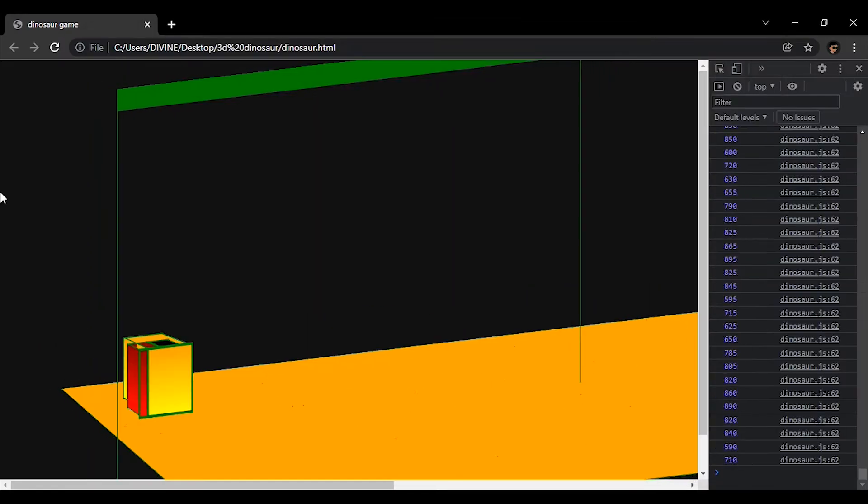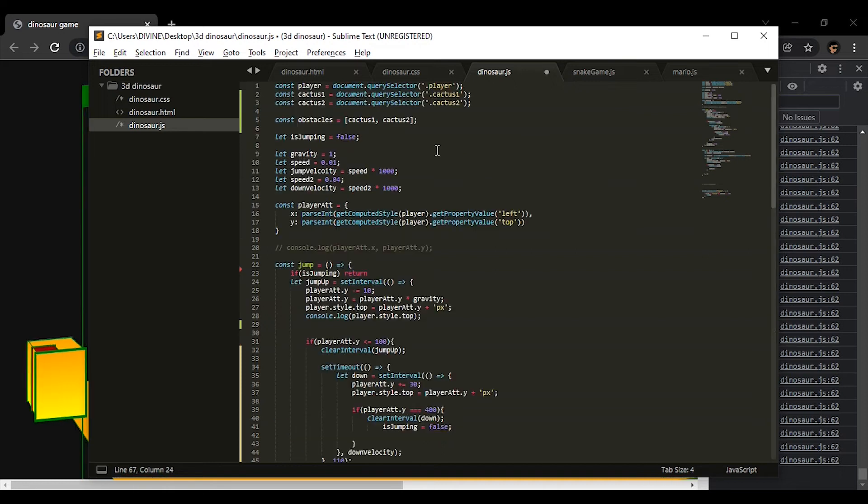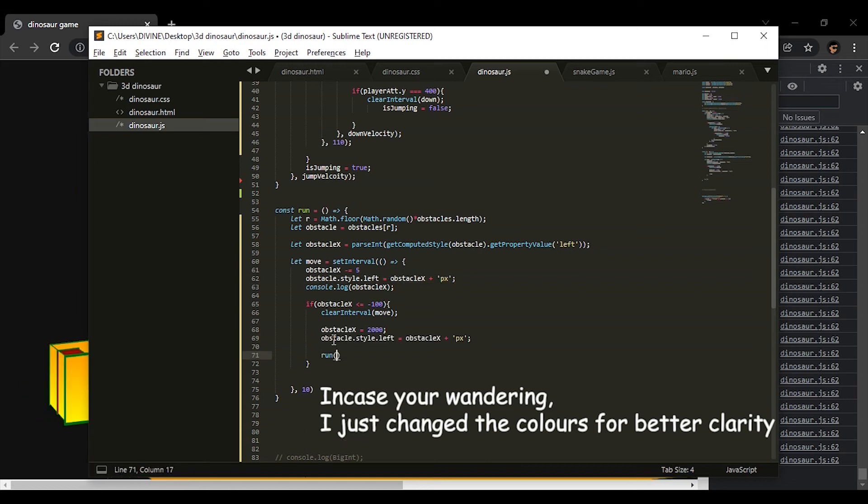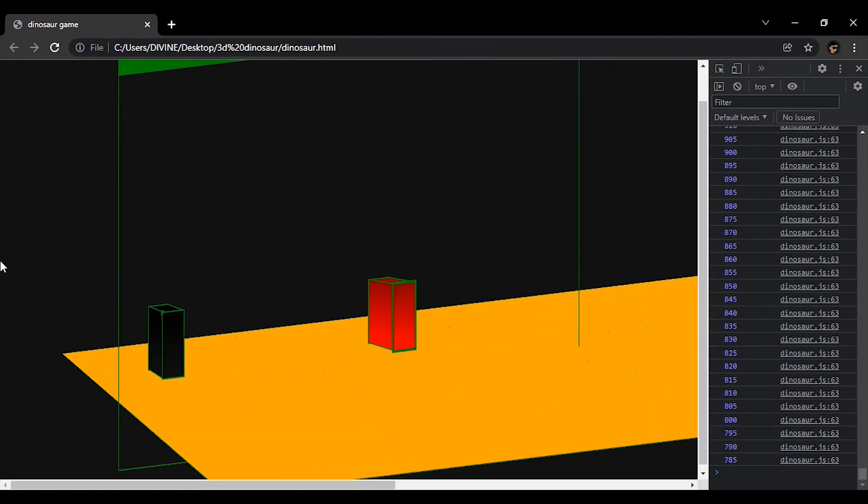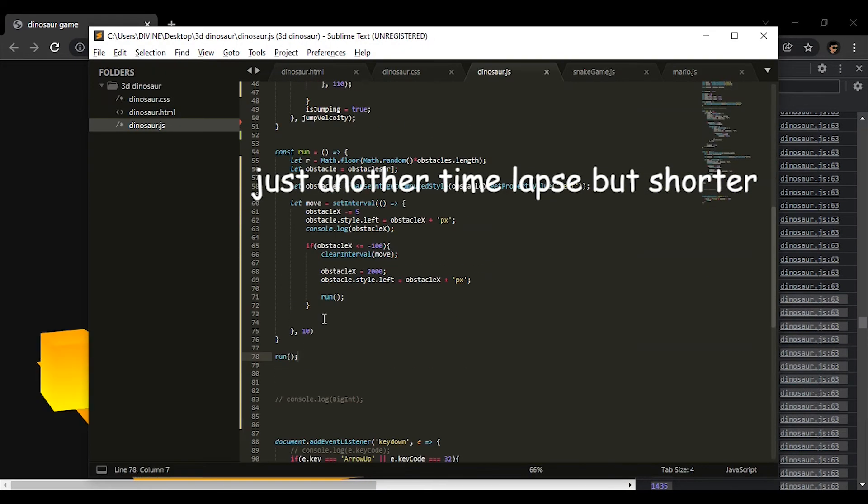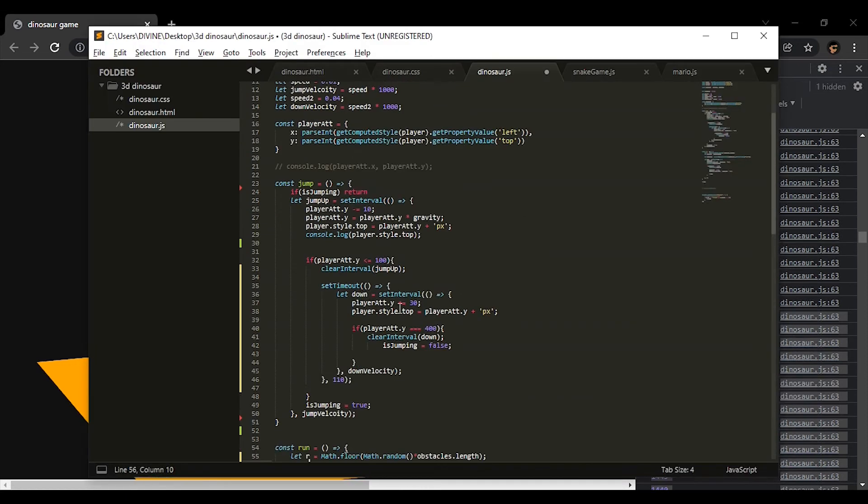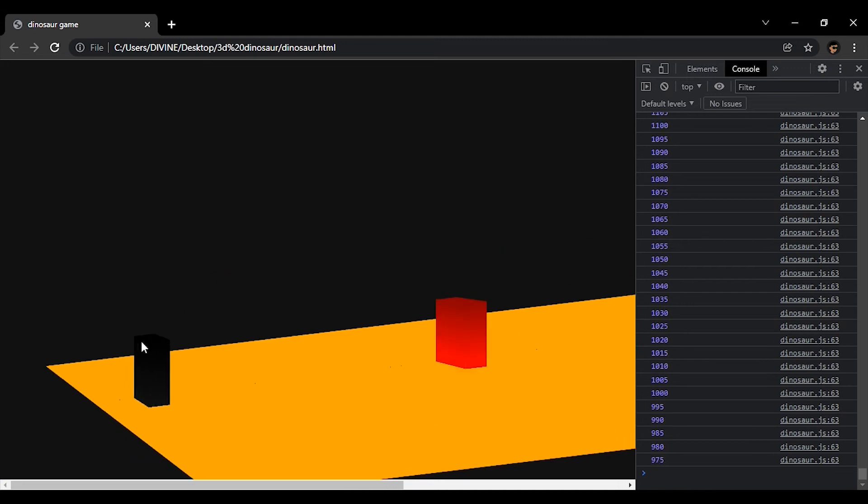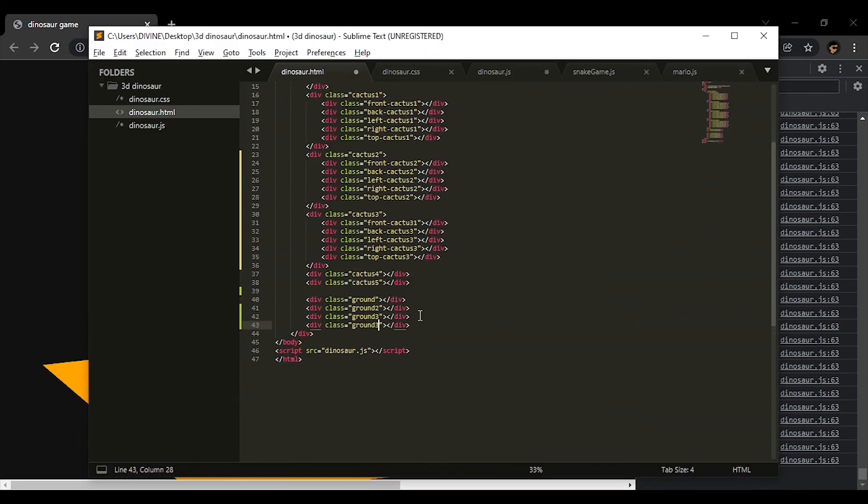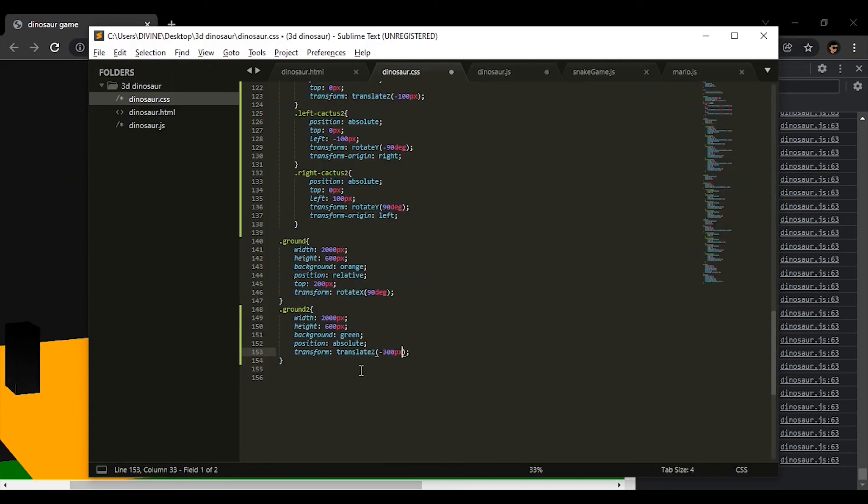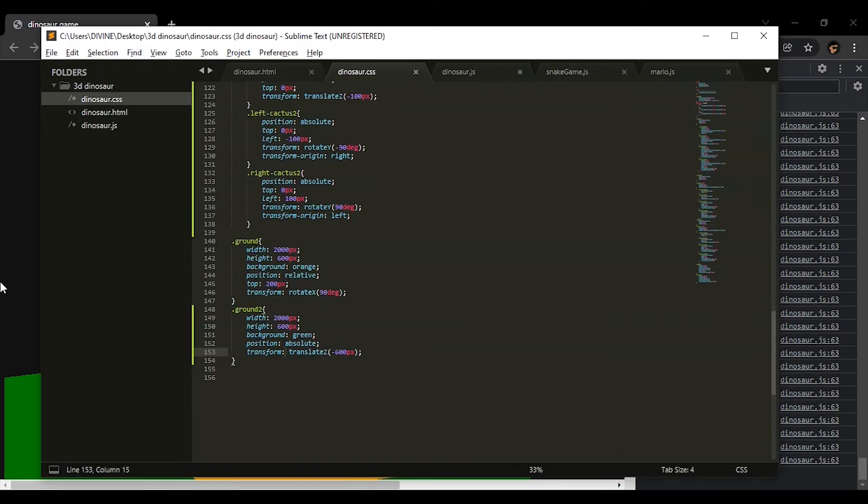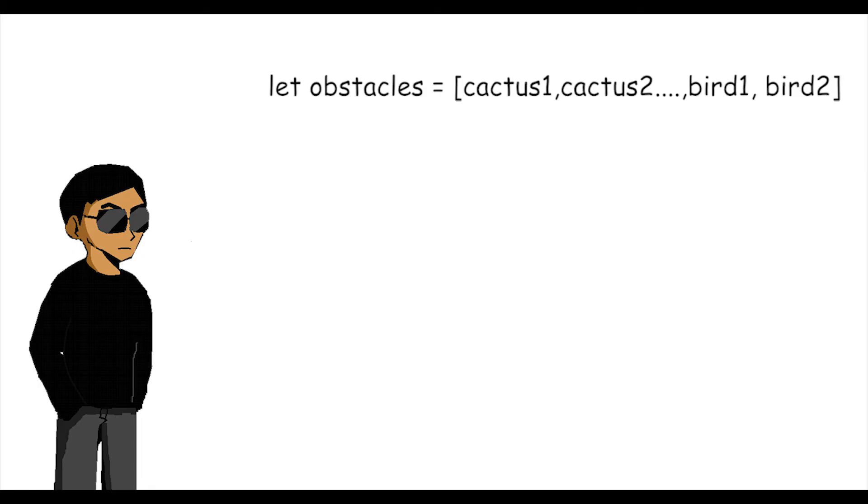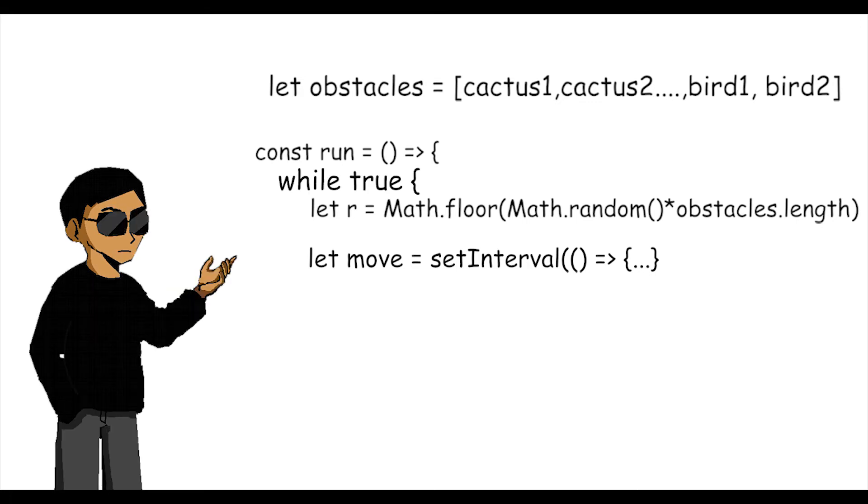Next up input the obstacles. In the meantime we'll just be using blocks with different colours to represent each one of them. Now the obstacles come at random so for us to do this we store each obstacle in an array. Then we write a function that randomly selects each one and then passes an animation making it move from right to left. Then we wrap everything up in a loop so the cycle can repeat itself.